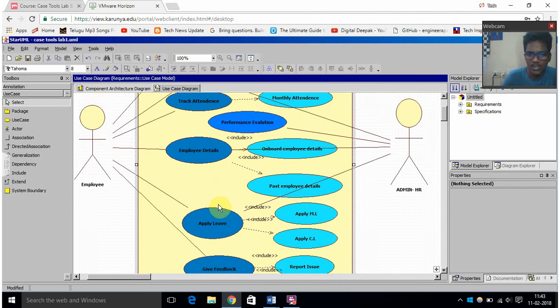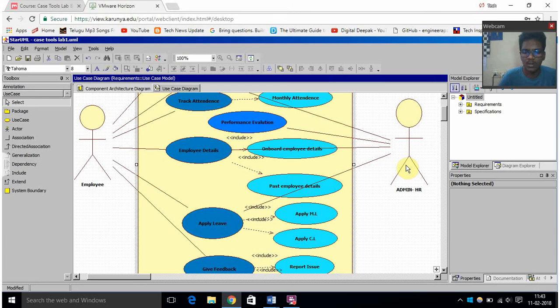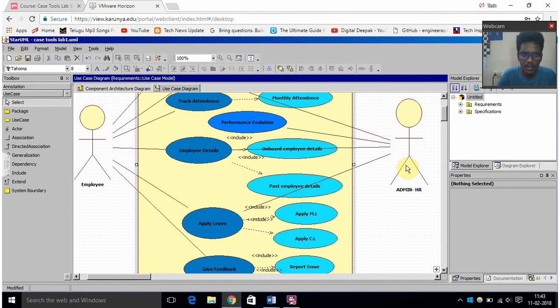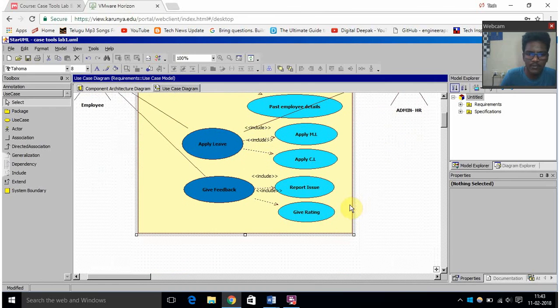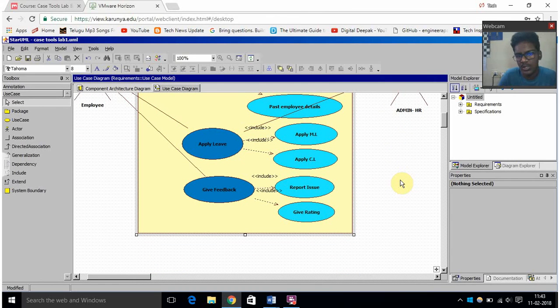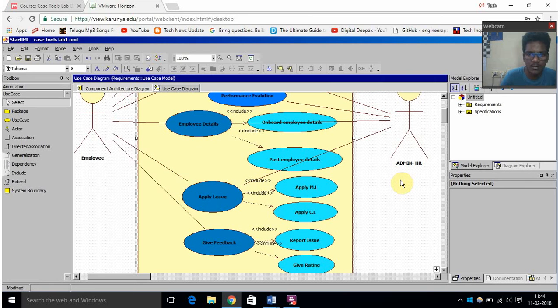Apply leave - this includes the presence of admin HR and it should also include two different types of leaves, that is medical or casual. And the next thing is giving feedback. The feedback also includes two things like report issues and give rating. Feedback is only given by the employee and not by the HR admin.